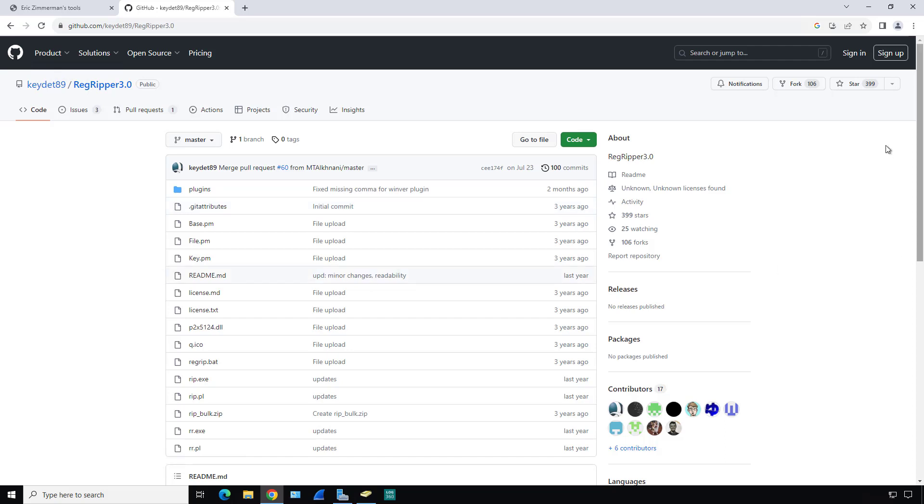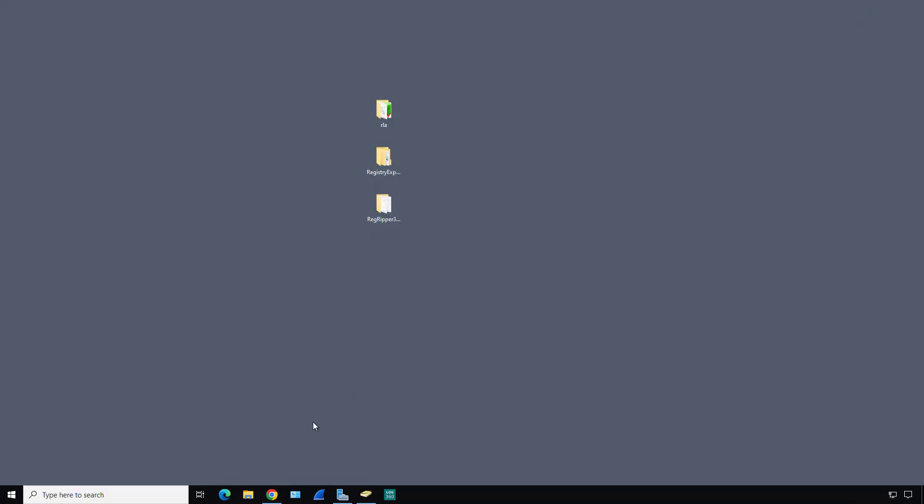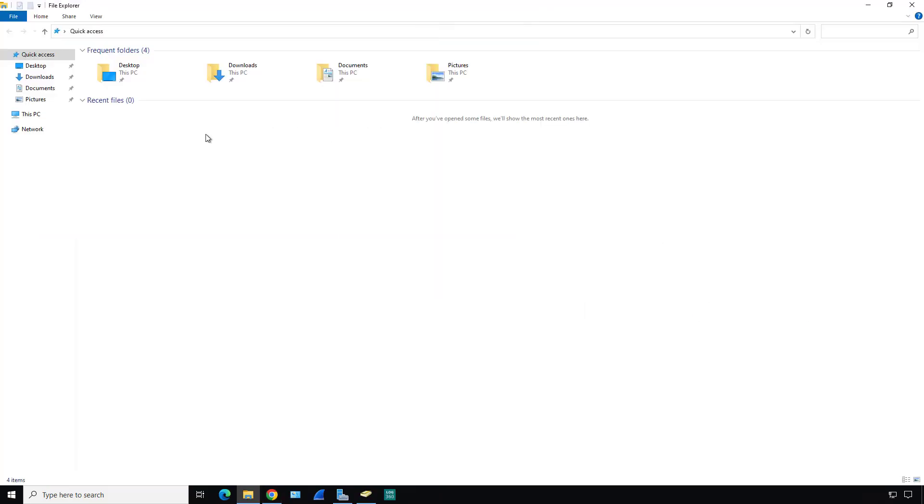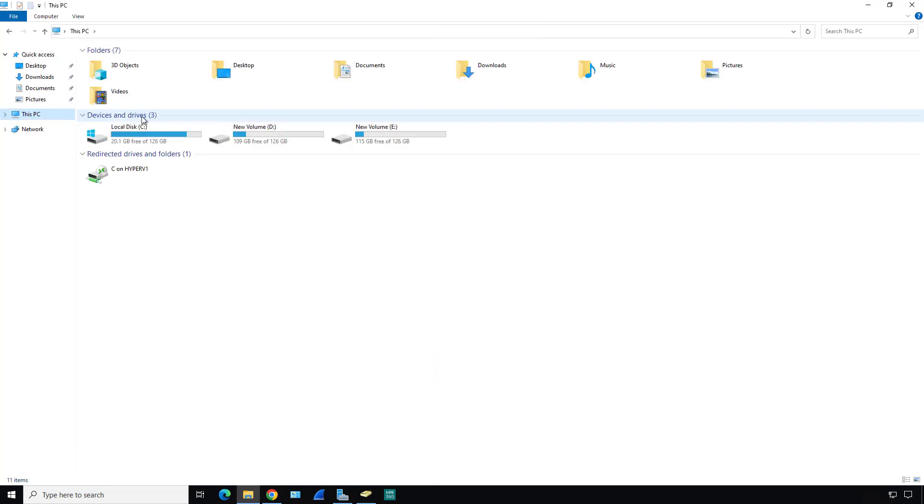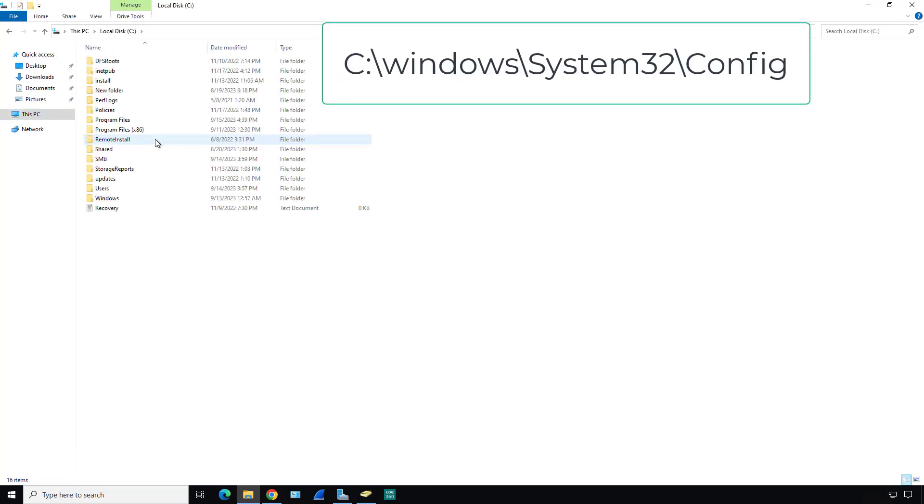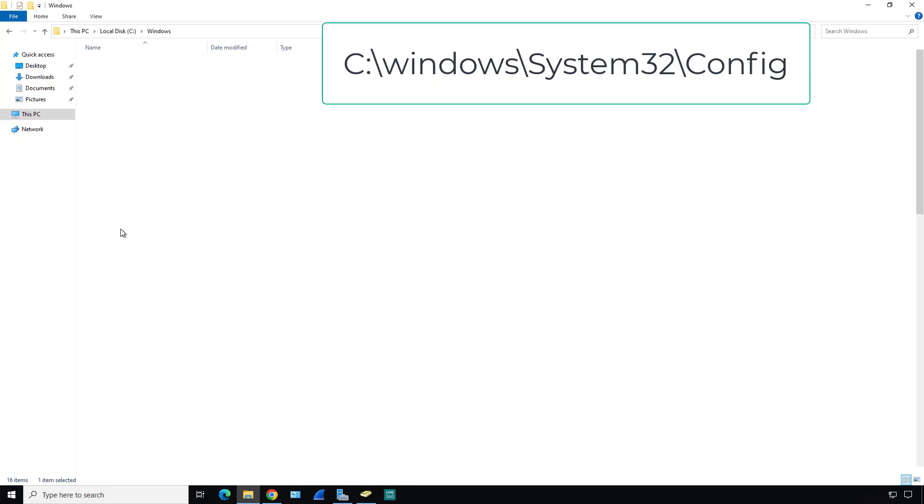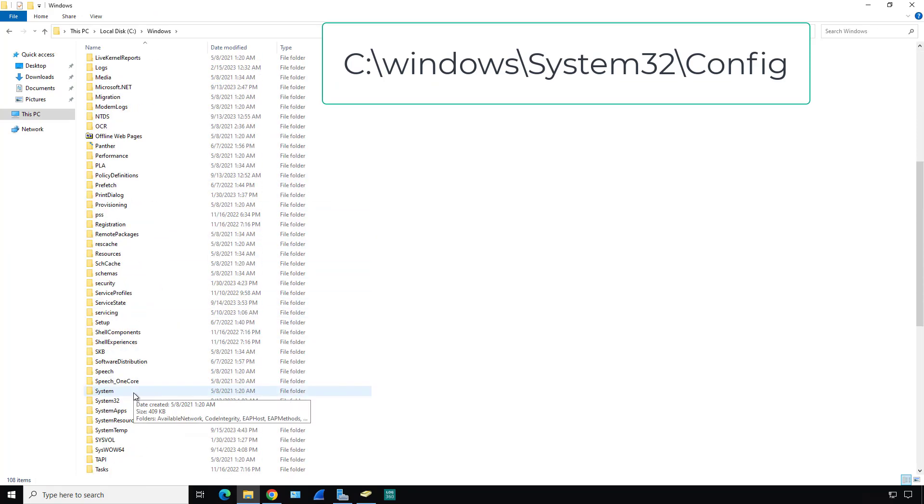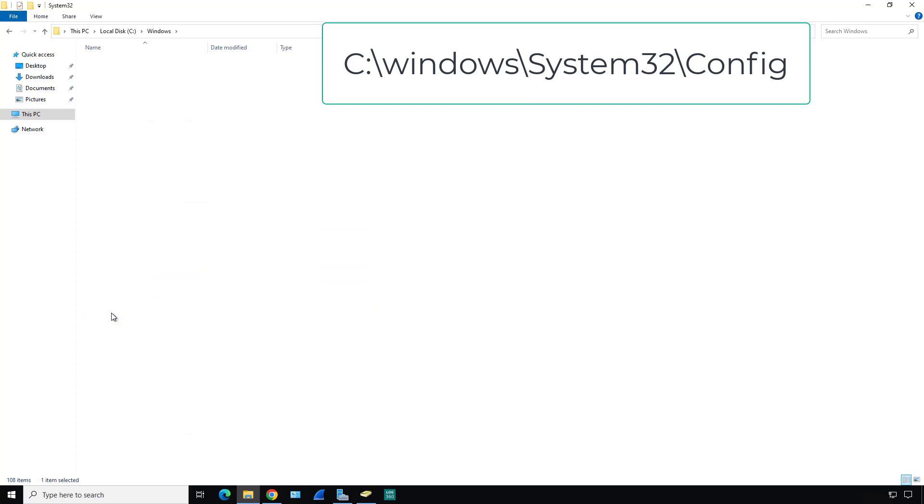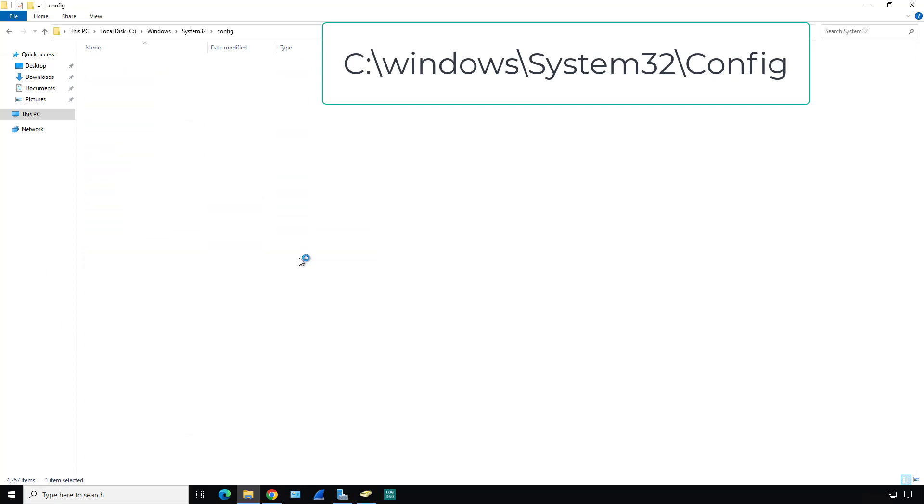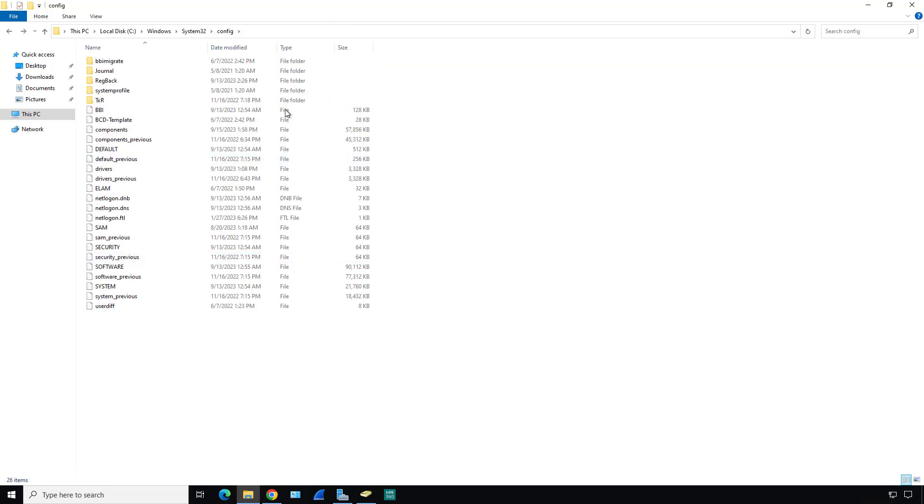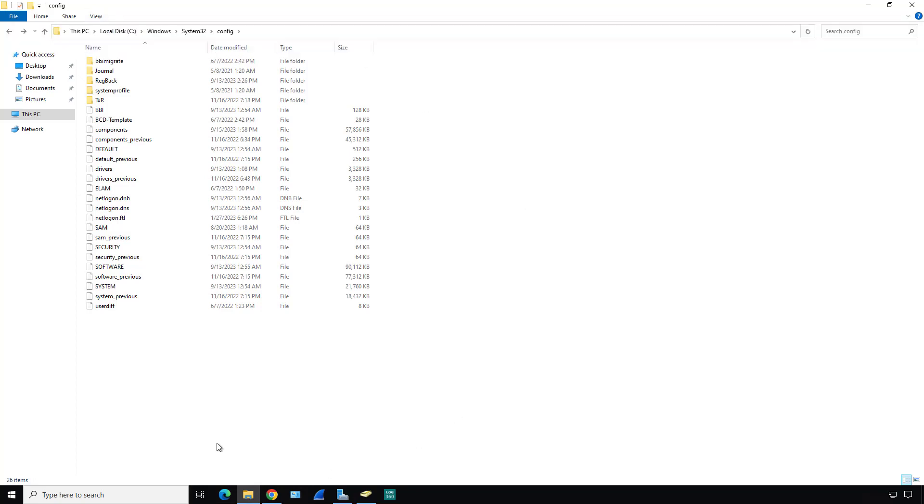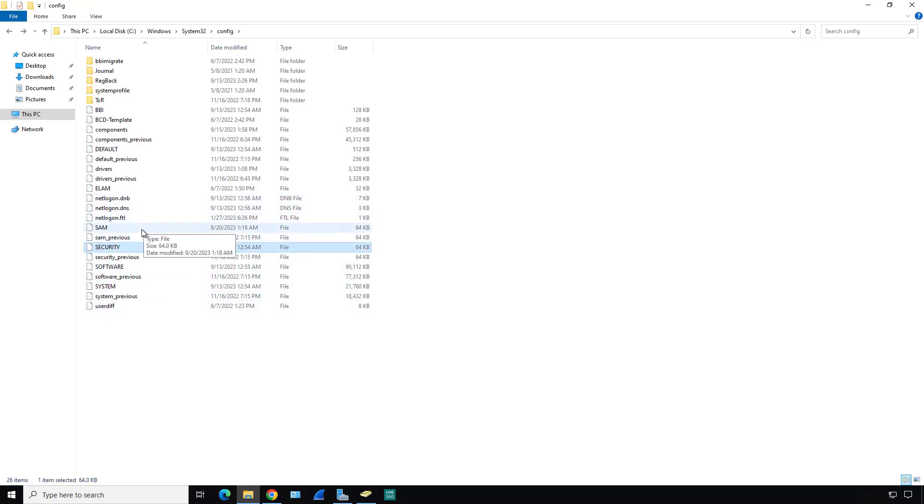Let's look at where these logs and files for the registry live. I'm going to open up File Explorer and go to the C drive, then Windows, System32. Then we'll go to the Config folder.